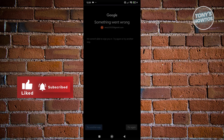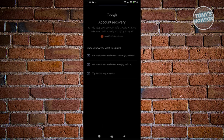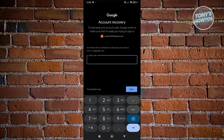From here, it should redirect you to another page where you now have the option to get a verification code from an alternate email address you've added to your account. When setting up your Google or Gmail account, it asks you to provide a recovery email in case you lose access. So you can choose from the listed options — pick the appropriate recovery email account and it will send a verification code to that email.